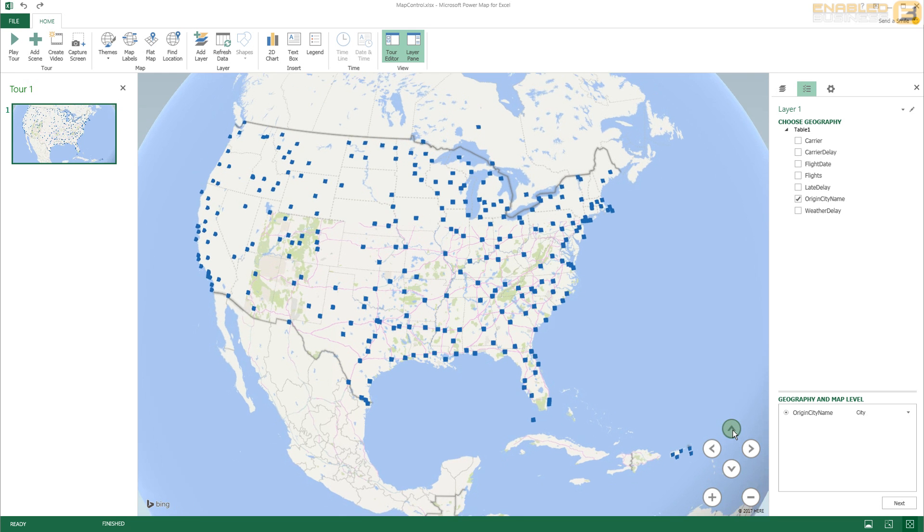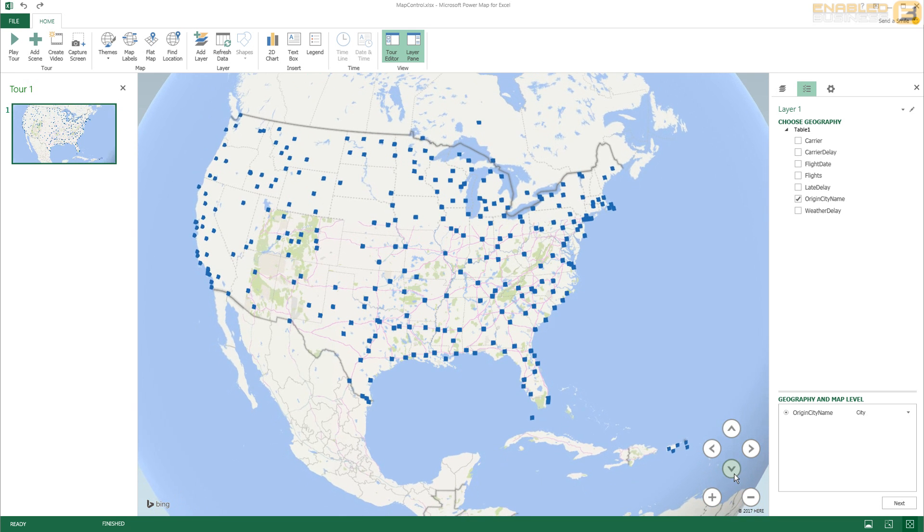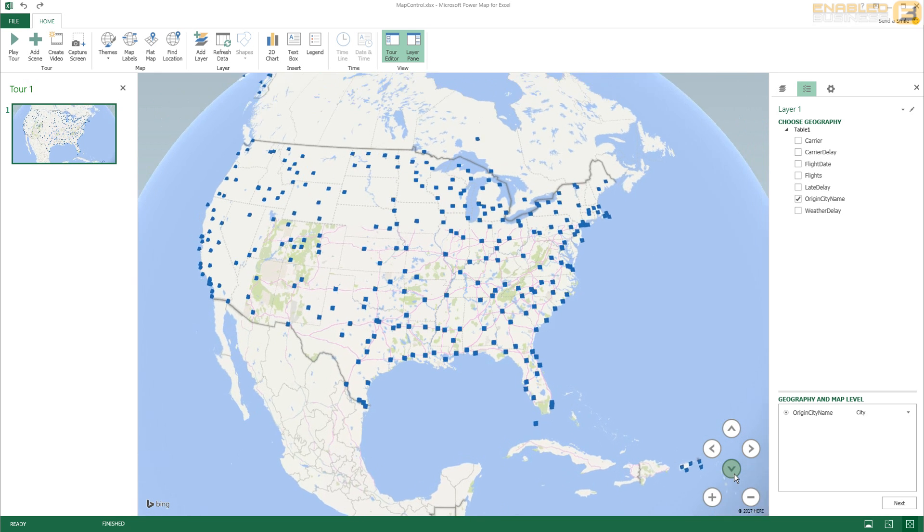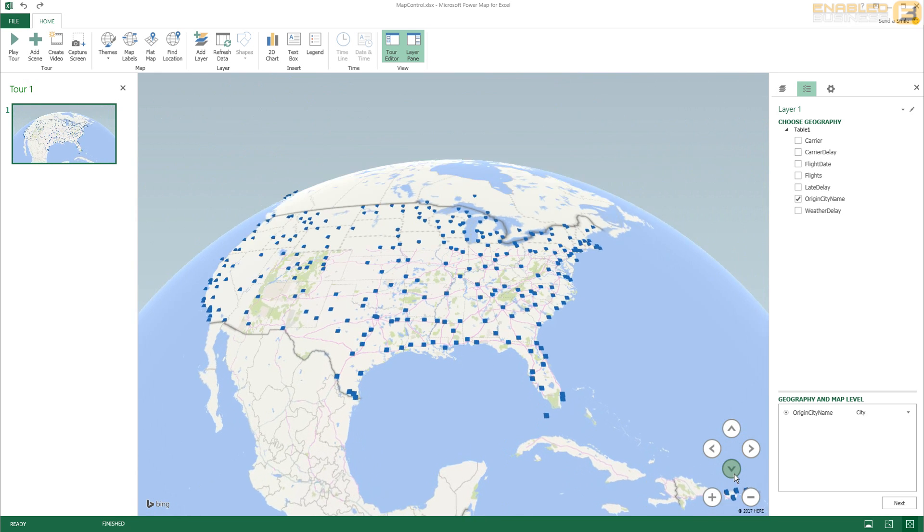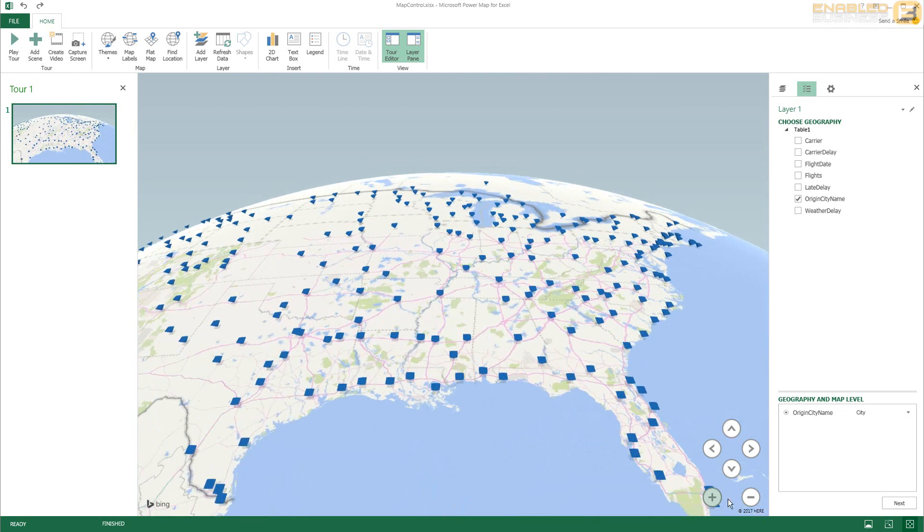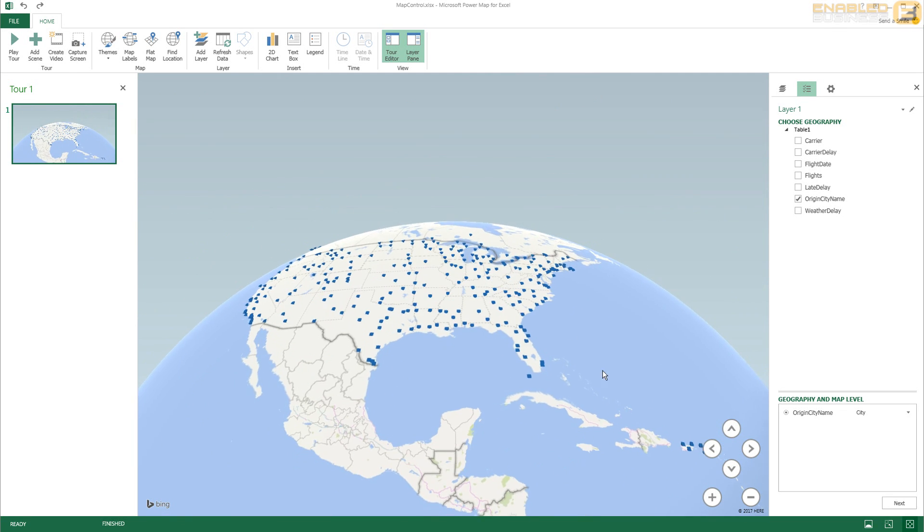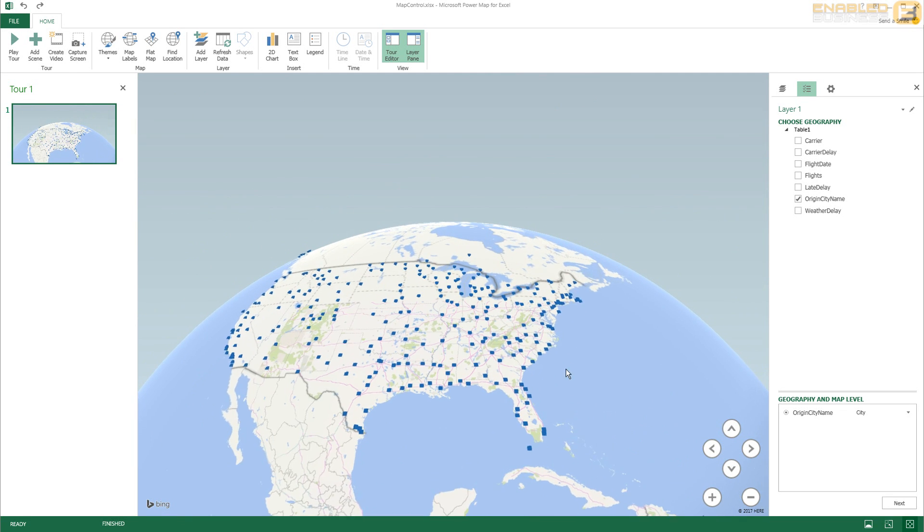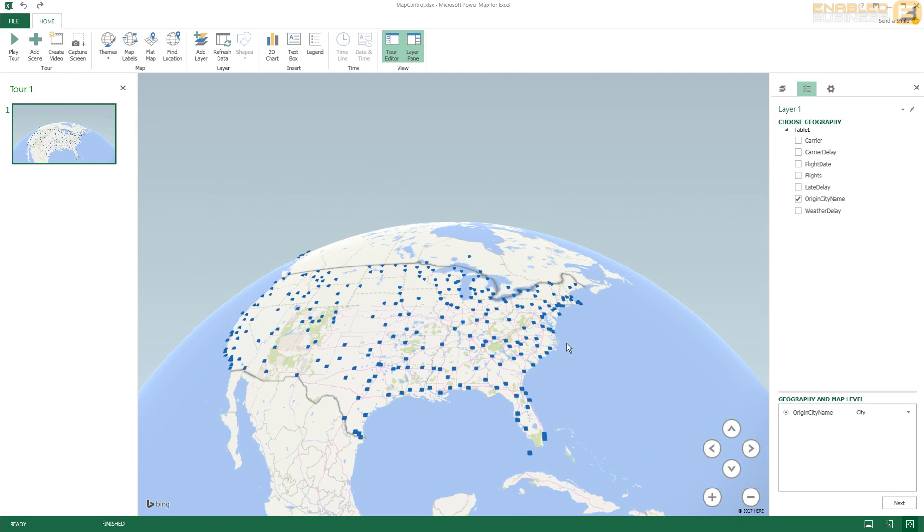For example here I can change the angle at which I'm viewing the map. I can zoom in and zoom out, which we can even do in the other case as well, and we get a 3D kind of effect. Whereas in the other case it's more of a flat map.